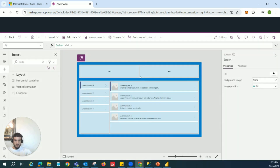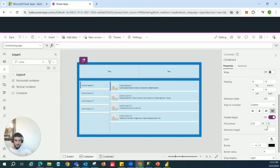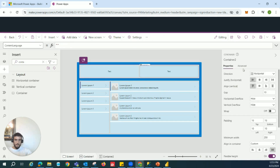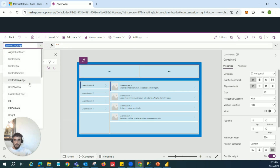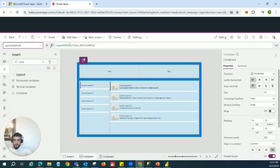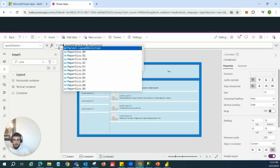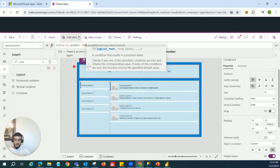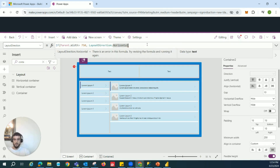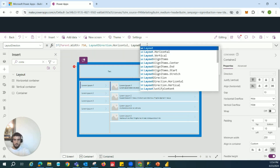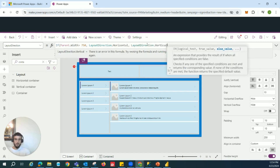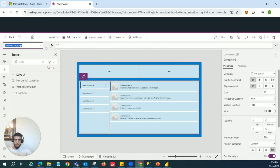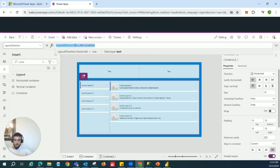Now we set the responsive condition. Click on container two — the one holding the two gray containers — and find the Layout Direction property. The condition is: if Parent.Width is greater than 750, then Layout.Direction is Horizontal; otherwise it's Vertical. I chose 750 because it's slightly larger than an iPhone and roughly the size of a small iPad — a good breakpoint. Copy that same condition and paste it into the other gray container's Layout Direction property as well.